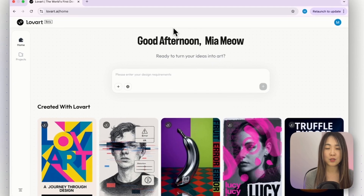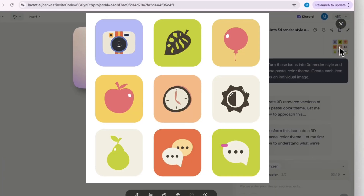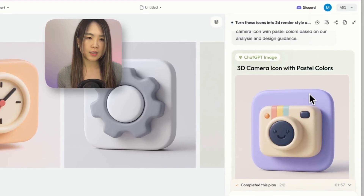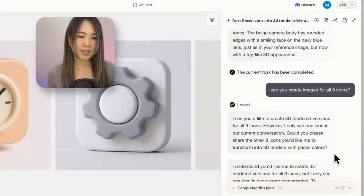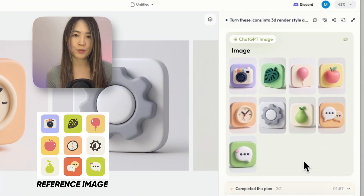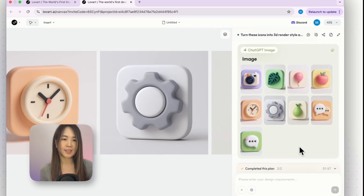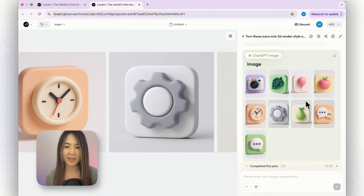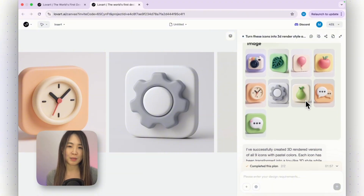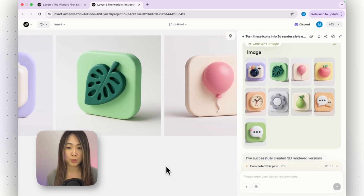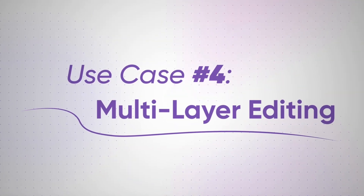LoveArt also lets us upload reference images and batch process designs to match a style. For example, I uploaded some flat icons and asked LoveArt to turn them into 3D renders. The first time it didn't detect that the image contained nine icons, but after I told it, it reanalyzed and completed the task perfectly. Sometimes you still need to communicate with it, like talking to a designer. Although it also used the GPT-4o model, LoveArt makes the experience far more streamlined than ChatGPT, which usually creates only one or two images at a time.